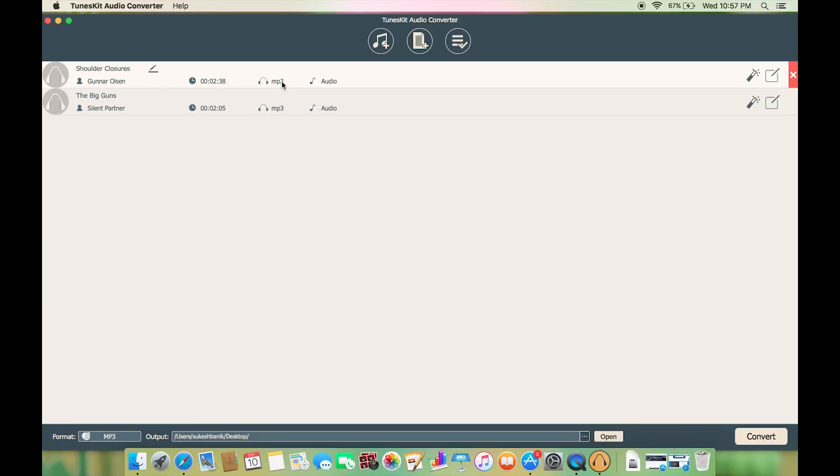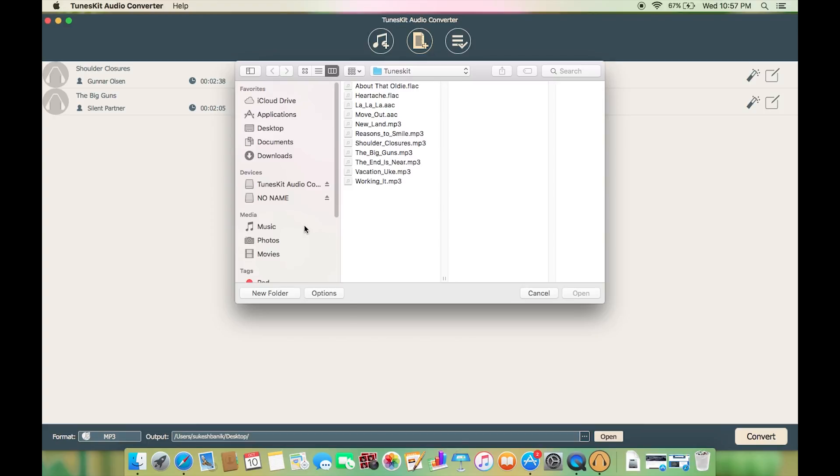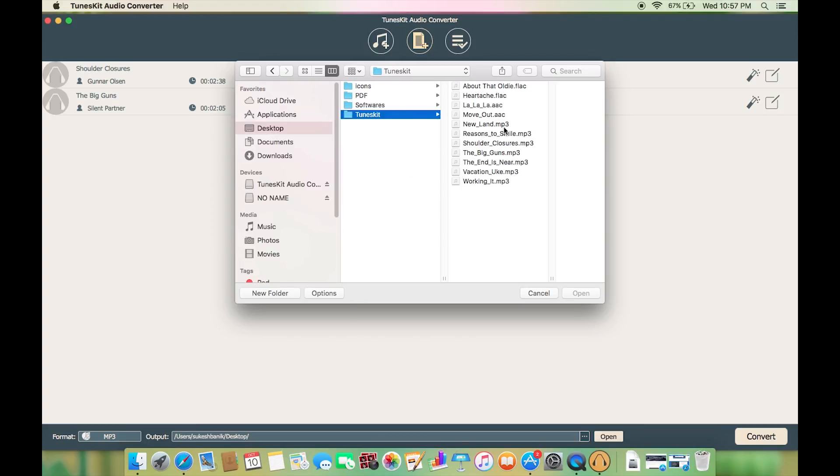You can also add M4A, M4B audio books as well as audible AAX audio books. From this option you can add directly from your hard drive.